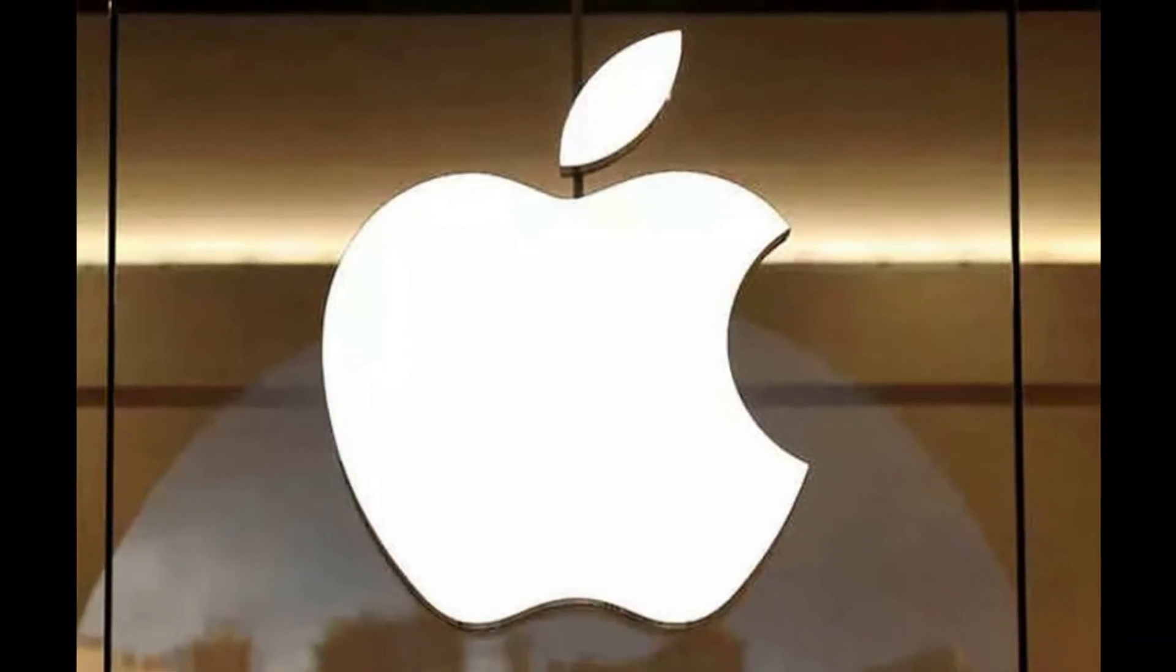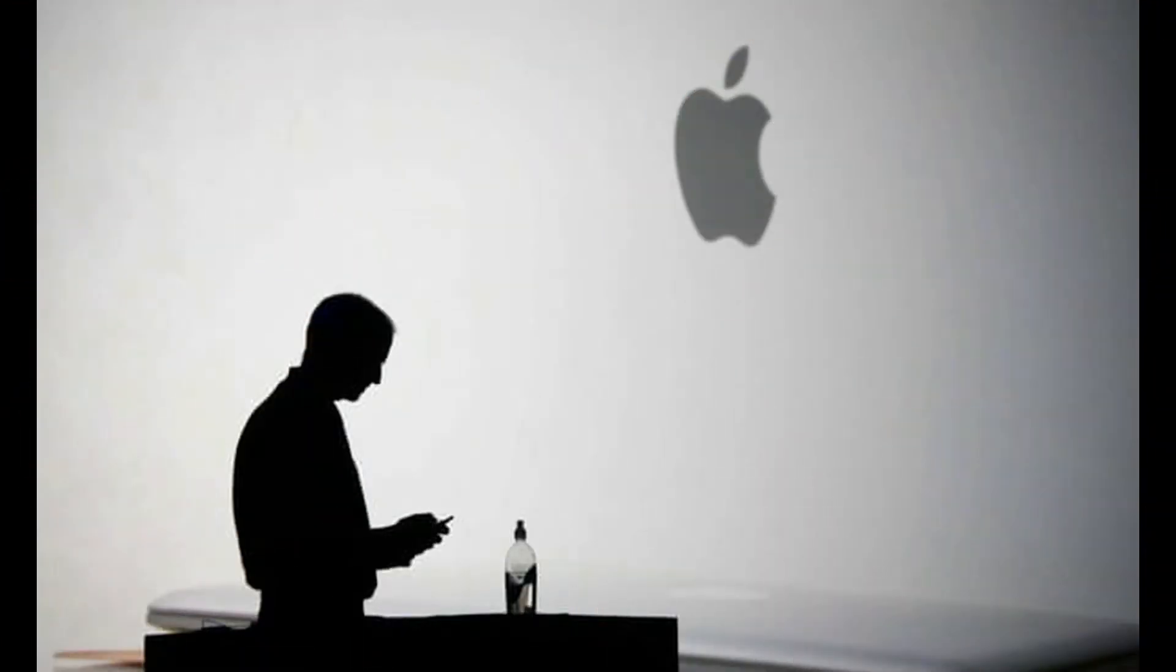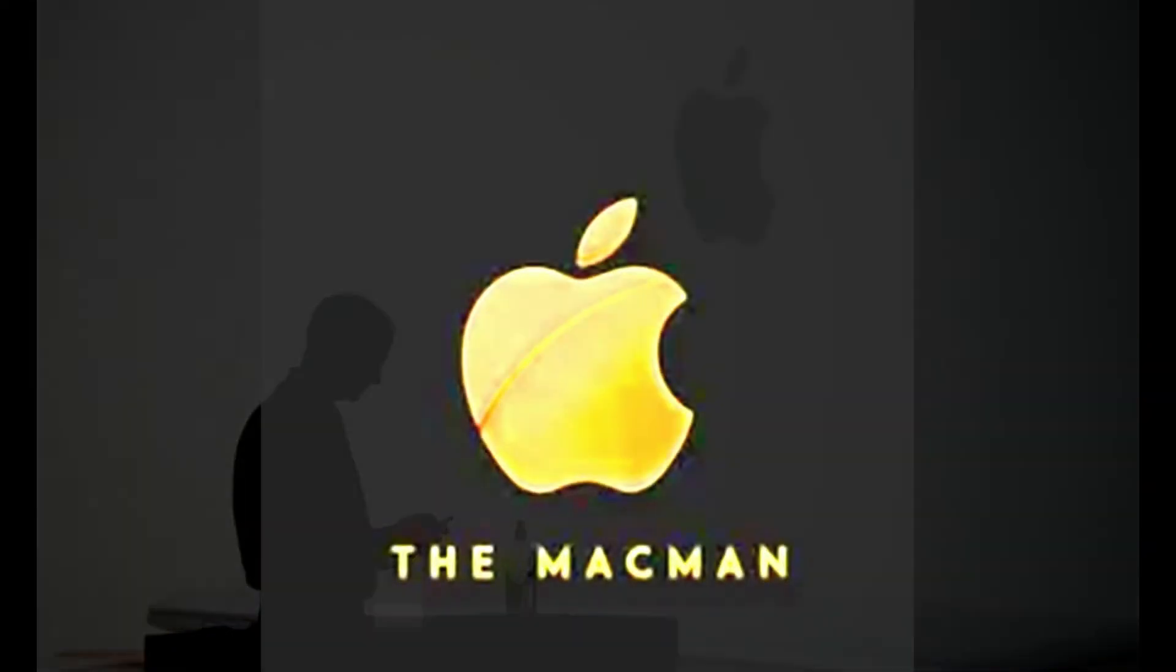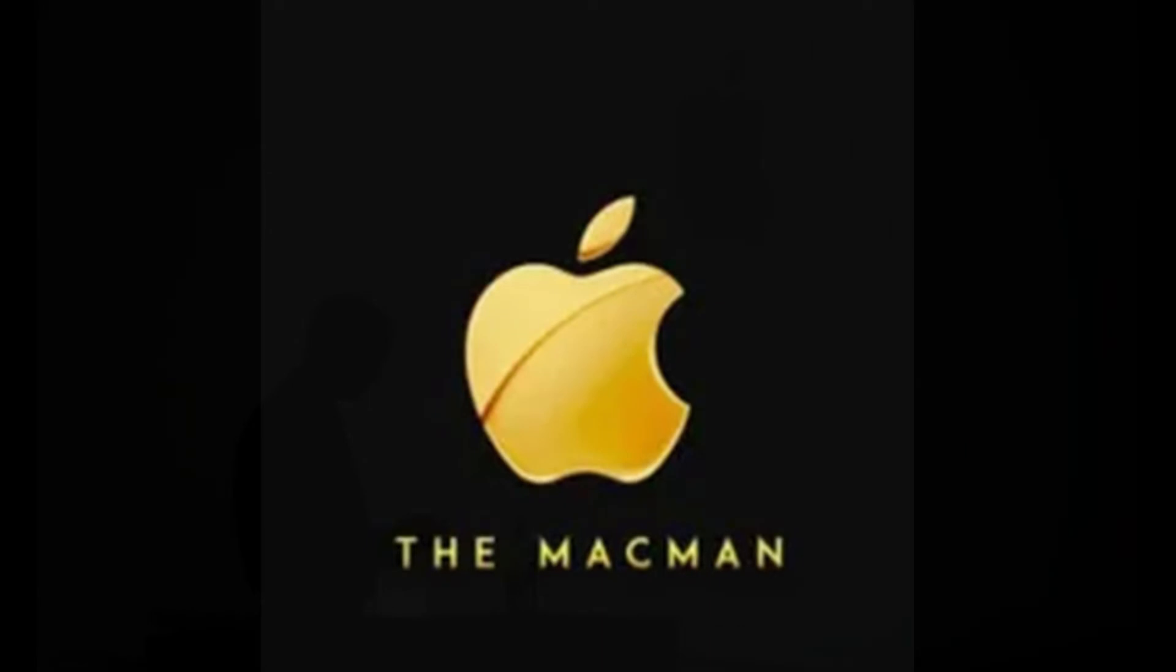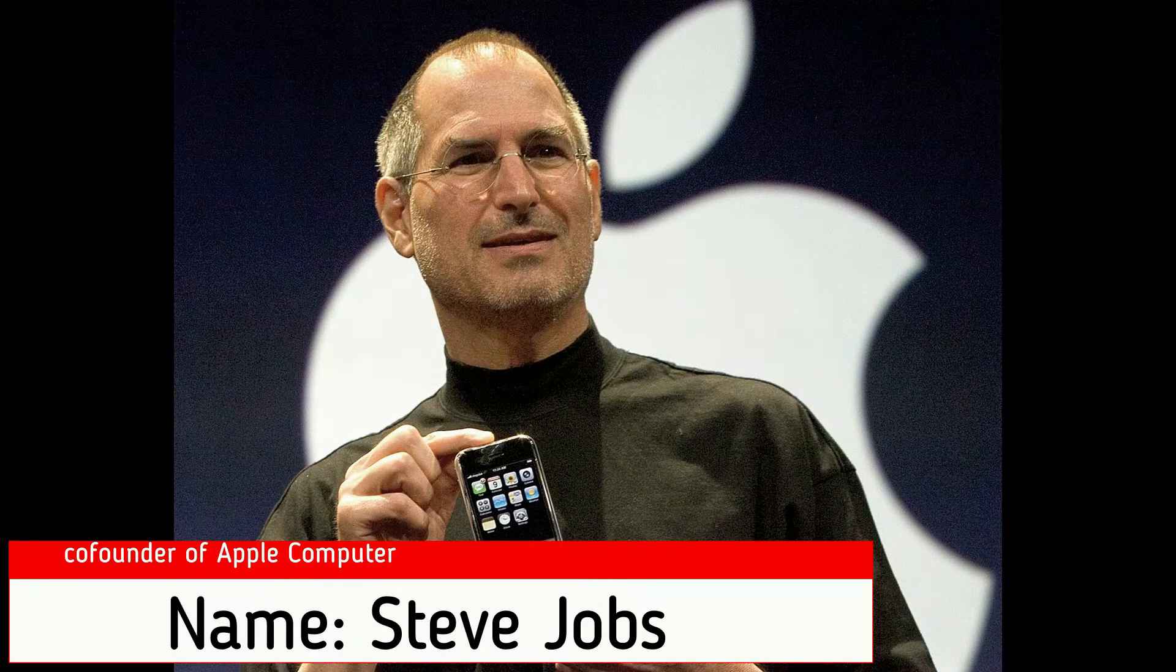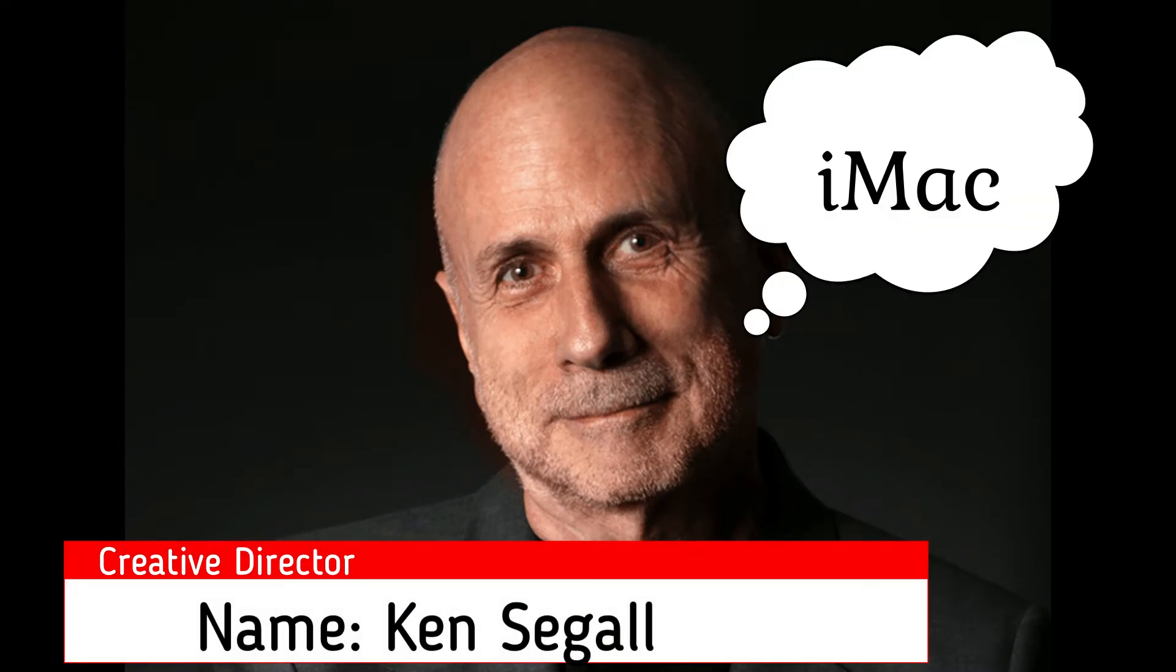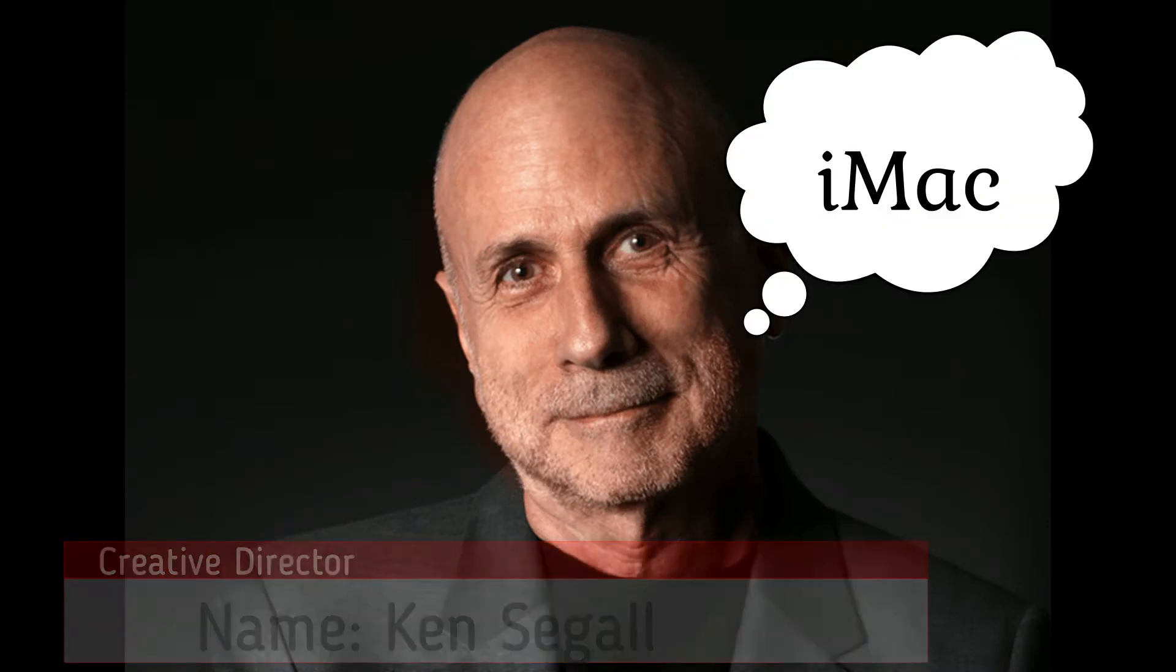So, the iMac name was not originally a hit with Jobs. It took a few attempts and a little persuasion to get him to stray from the MacMan name. Jobs wanted the product to be called MacMan, but Seagal, who was Steve's agency creative director, suggested iMac.